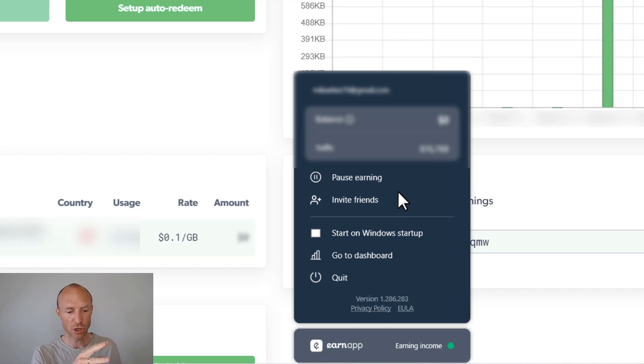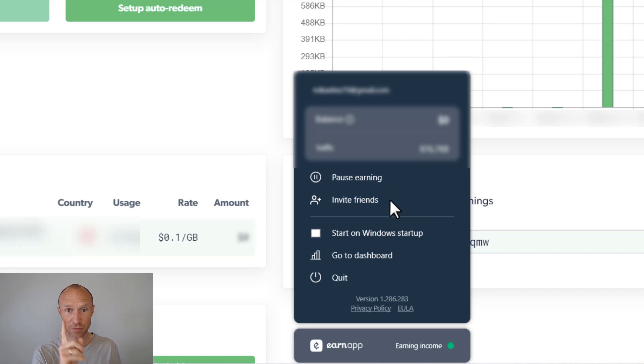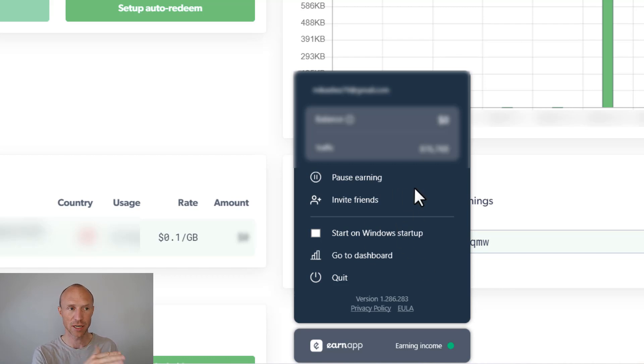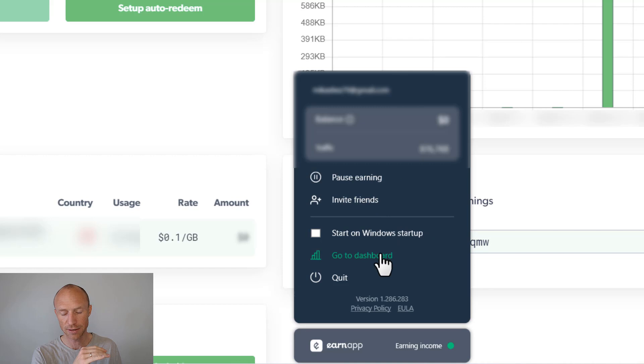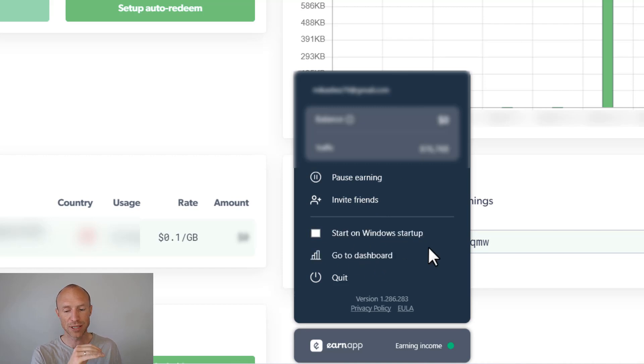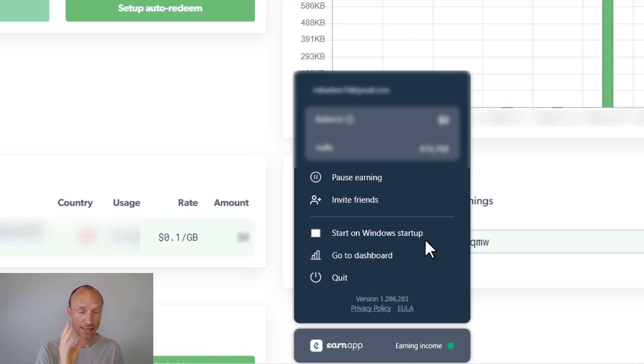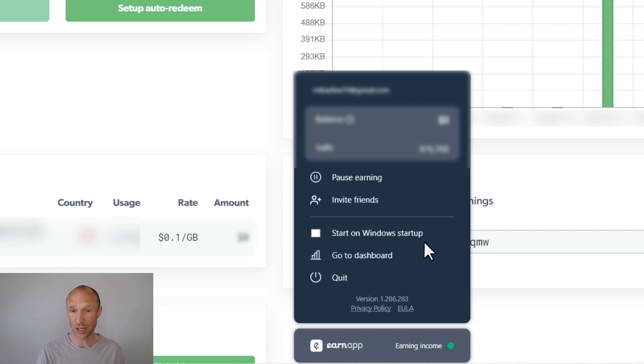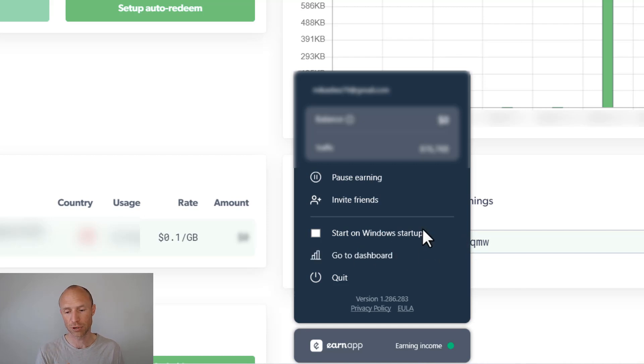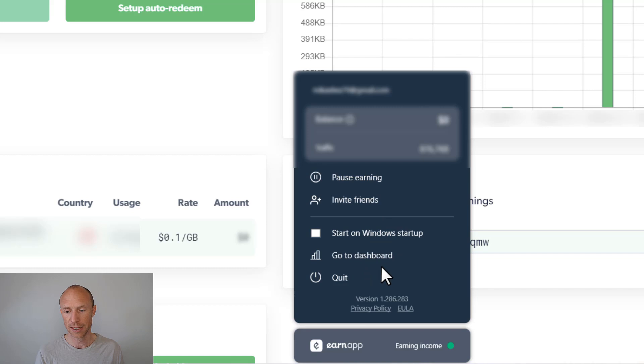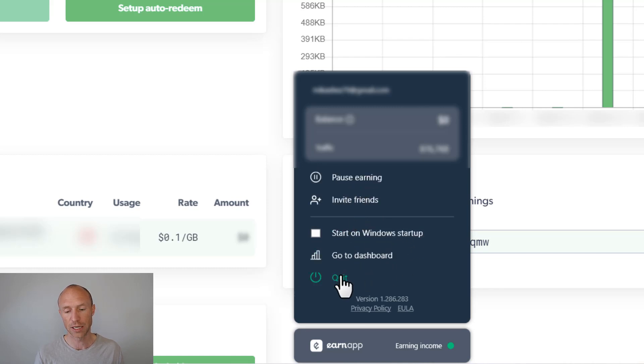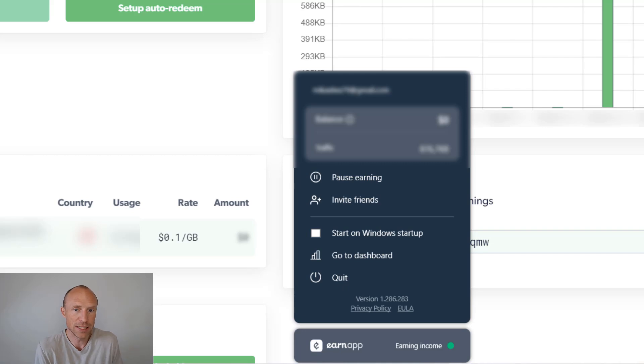One thing I want to make sure to clarify is that the first time you open this, it's very important that you actually open the app instead of just letting it run. Because then down here in this section there's a button where you need to click to link this device you're on to your account. If you do not do that you will not start earning, it will just start running but you will not earn. So that's very important to remember.